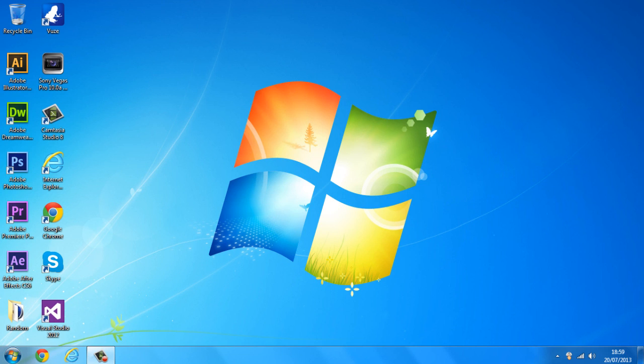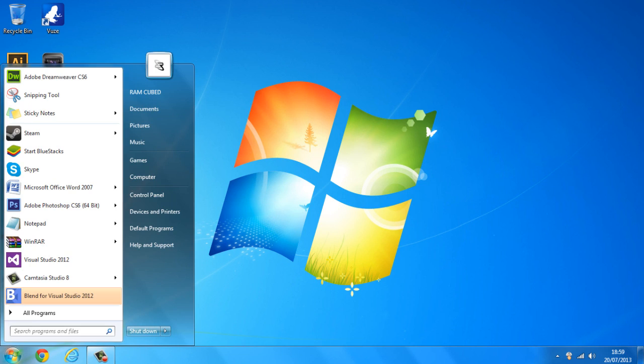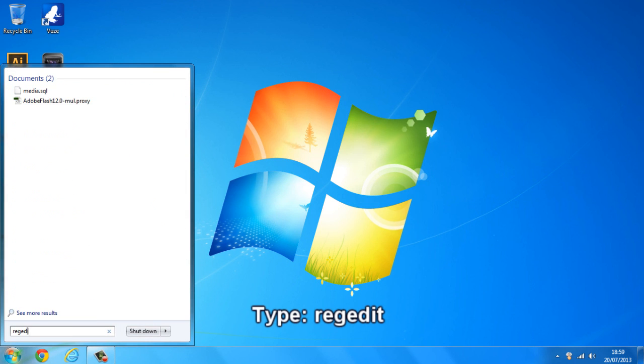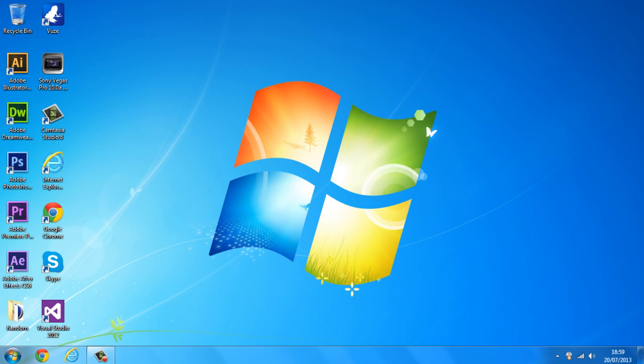So to get started all you need to do is head over to the start button, type in regedit and go over and click on it.